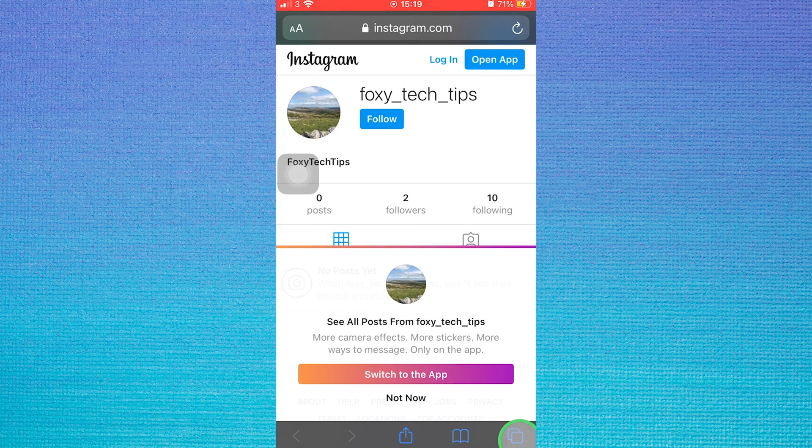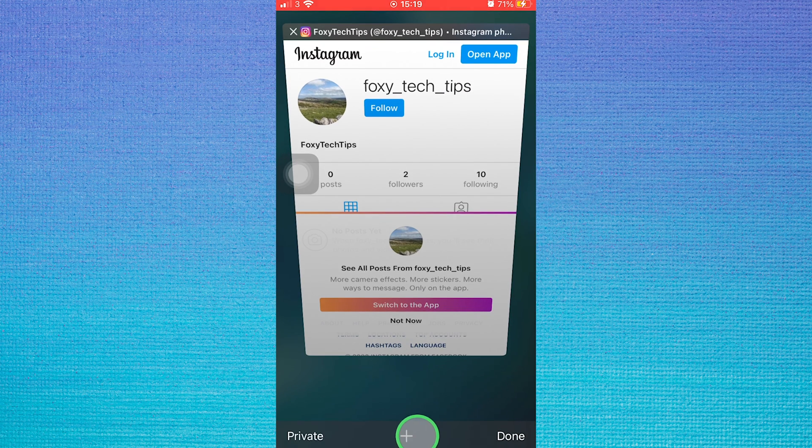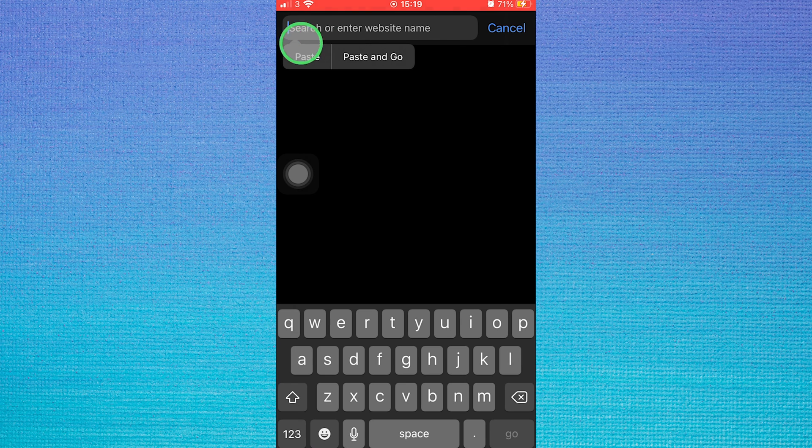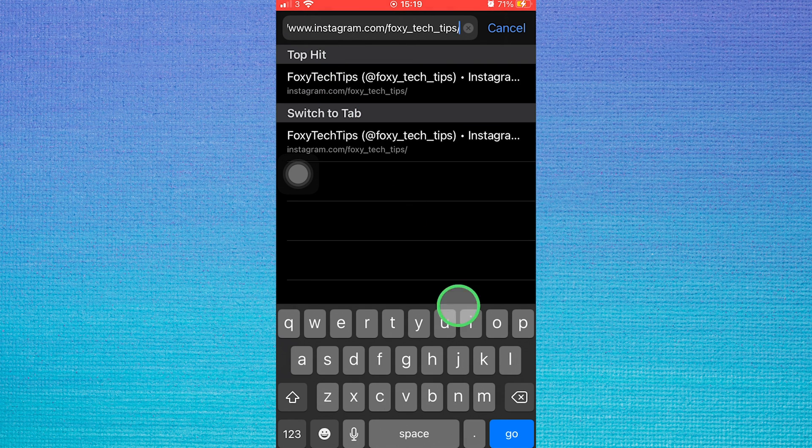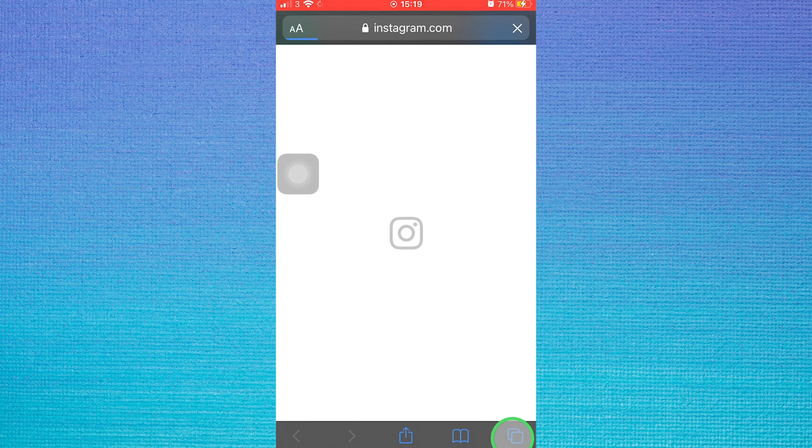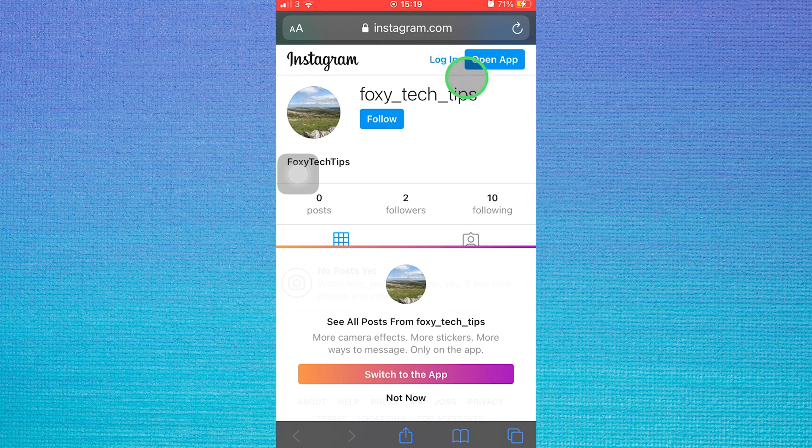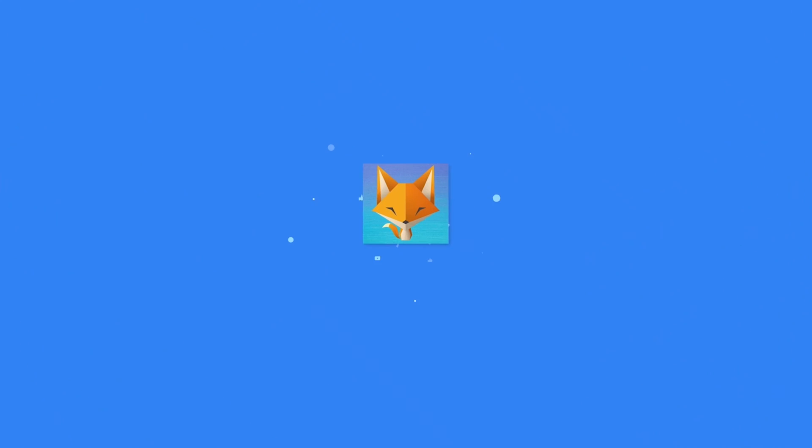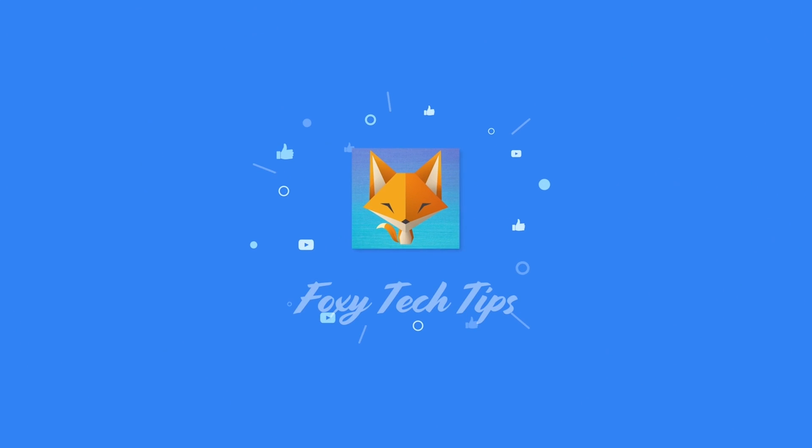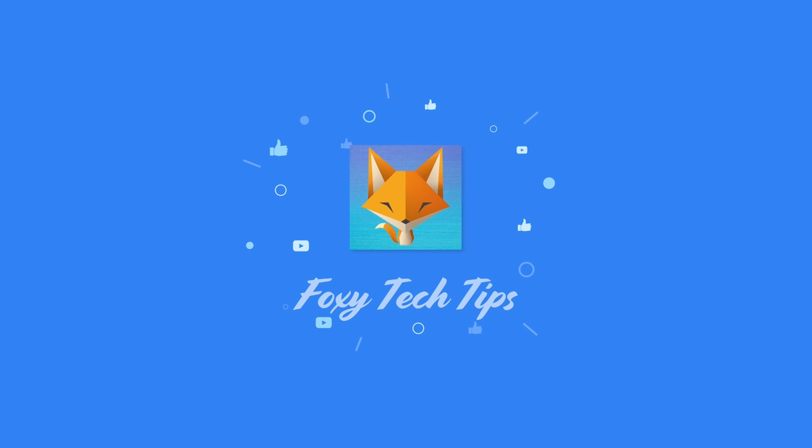And that draws an end to this tutorial. Please like the video if you found it helpful and subscribe to Foxy Tech Tips for more Instagram tips and tricks. See you next time.